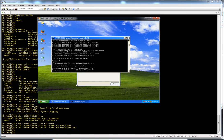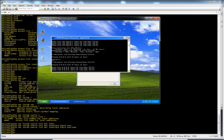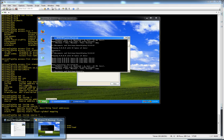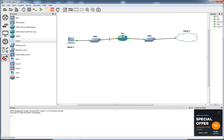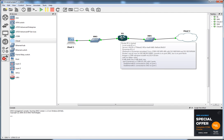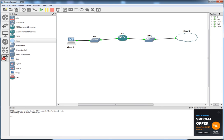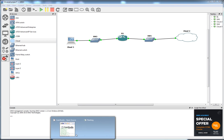And there we have it. We have full internet connectivity from this virtual box, this Windows XP machine, going through this router in GNS3, going to my home router out to the internet. And I think that is about it. Thank you for watching.